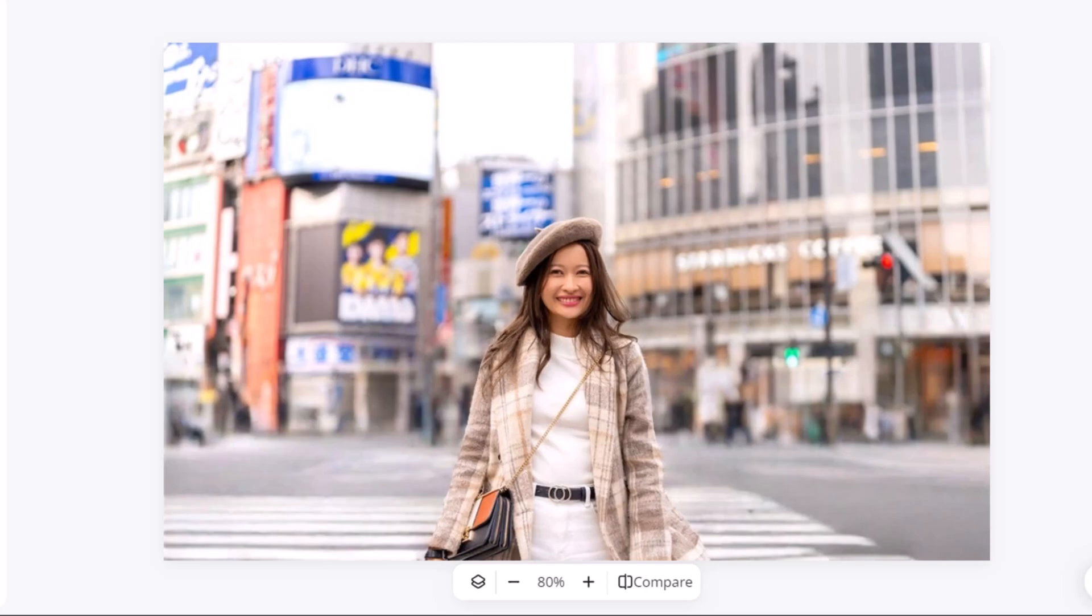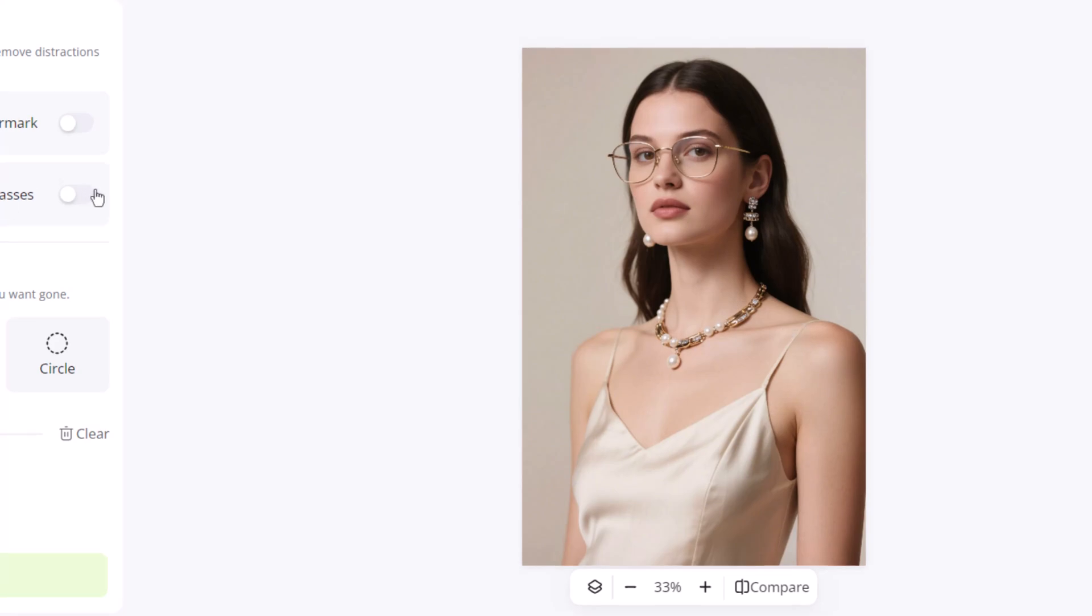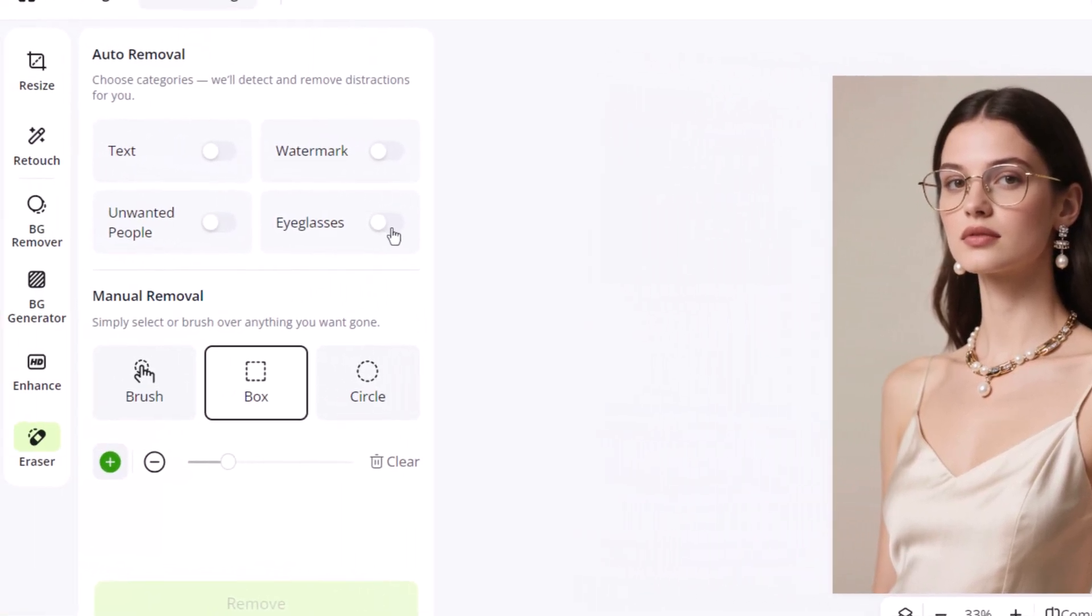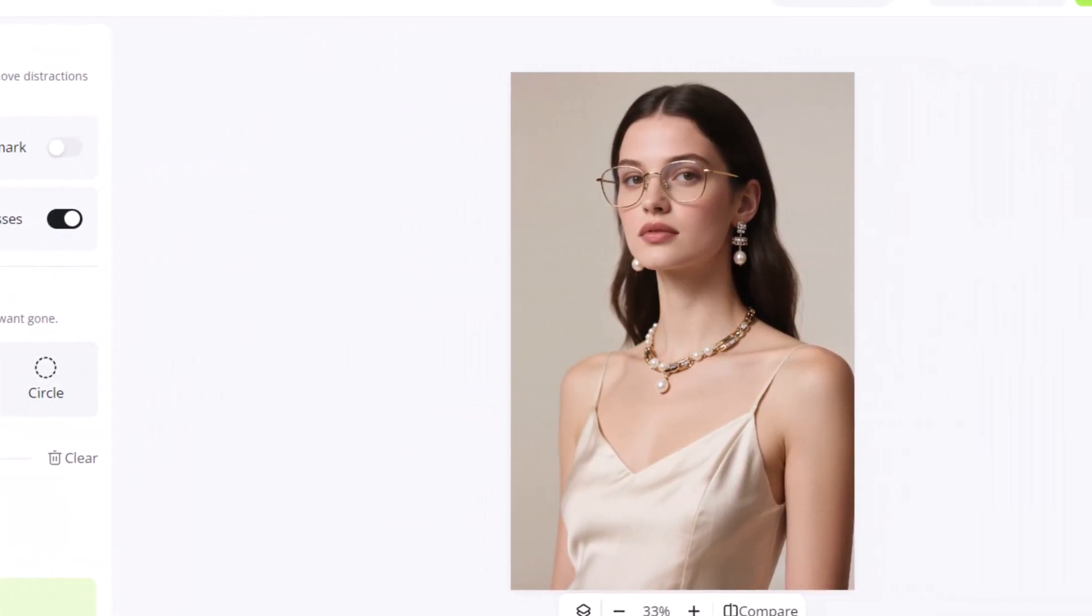Now, let's test the eyeglasses remover. Here we have a model wearing glasses, but we want them gone. We toggle the eyeglasses option on, and it automatically removes them.